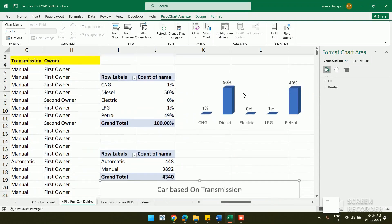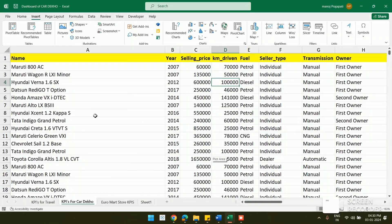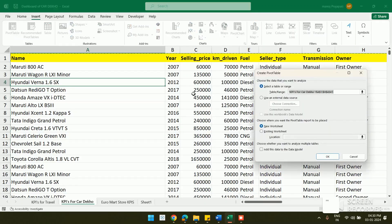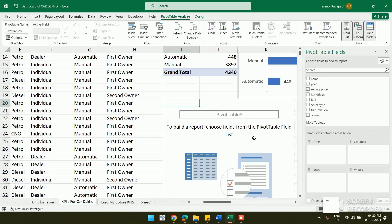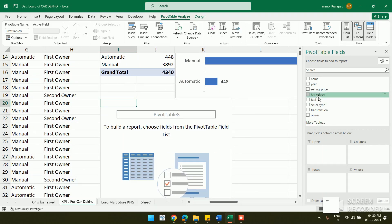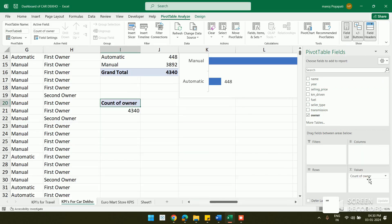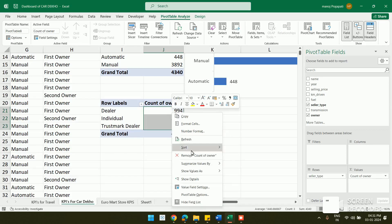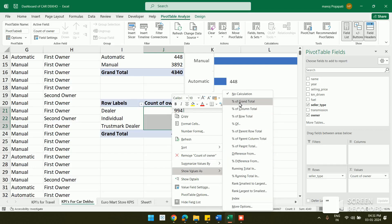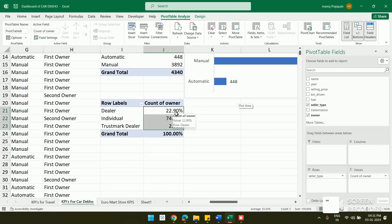Now I want to build a KPI comparing owner type and seller type. I click anywhere in the sheet, insert another pivot table in the existing worksheet, give the location, and click OK. I place Seller Type in the Row field, which shows three categories: Dealer, Individual, and Trustmark Dealer — with Dealer having 994 records.